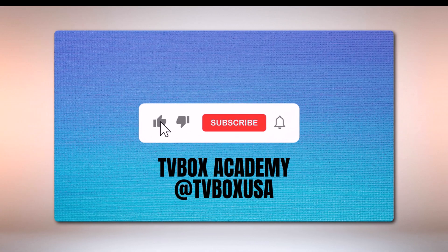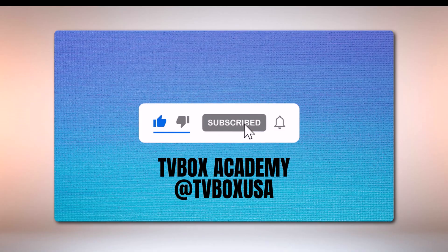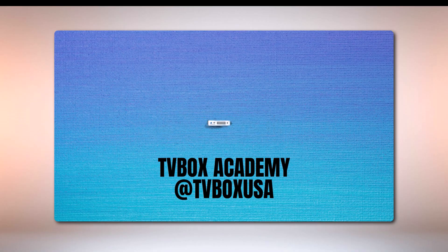Please don't forget to like, subscribe, and hit the notification bell.